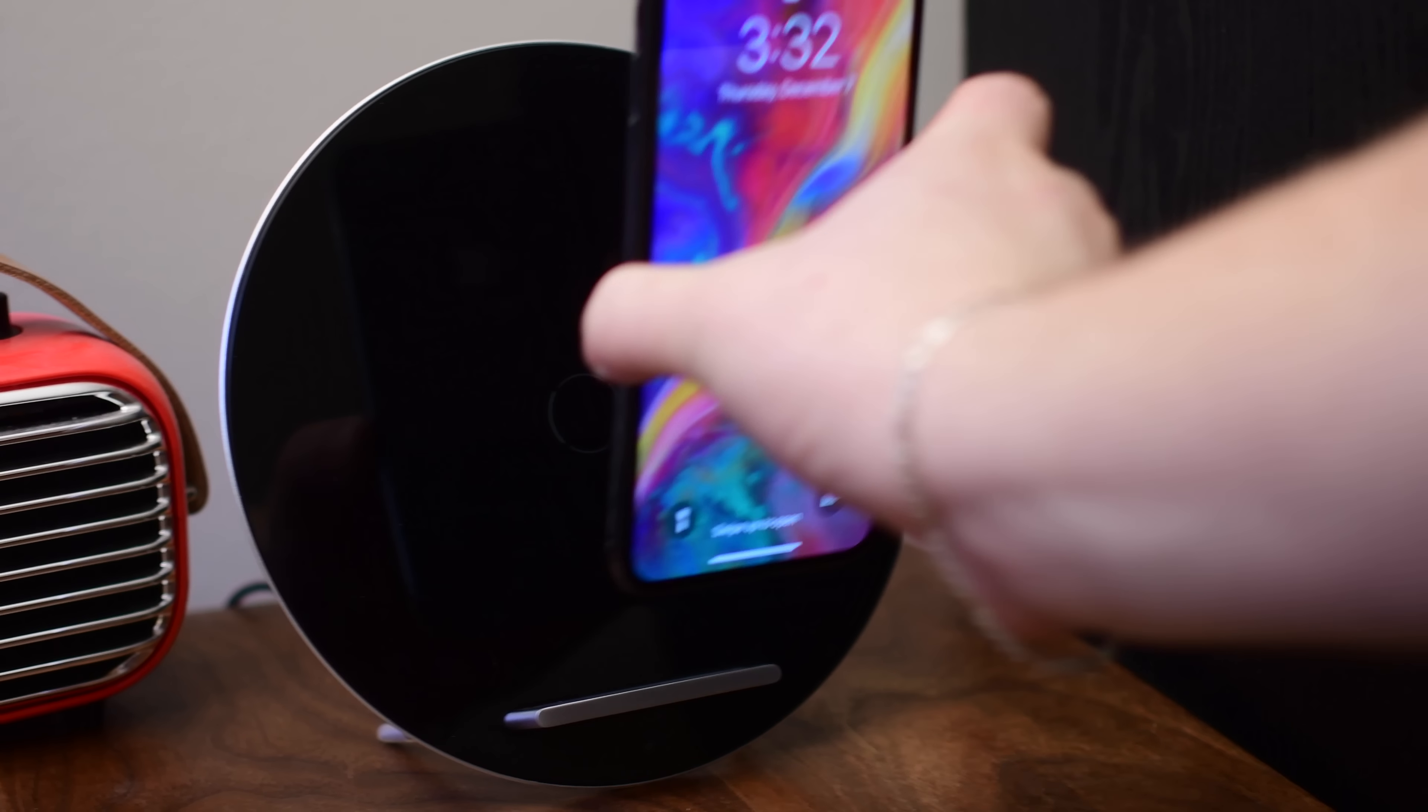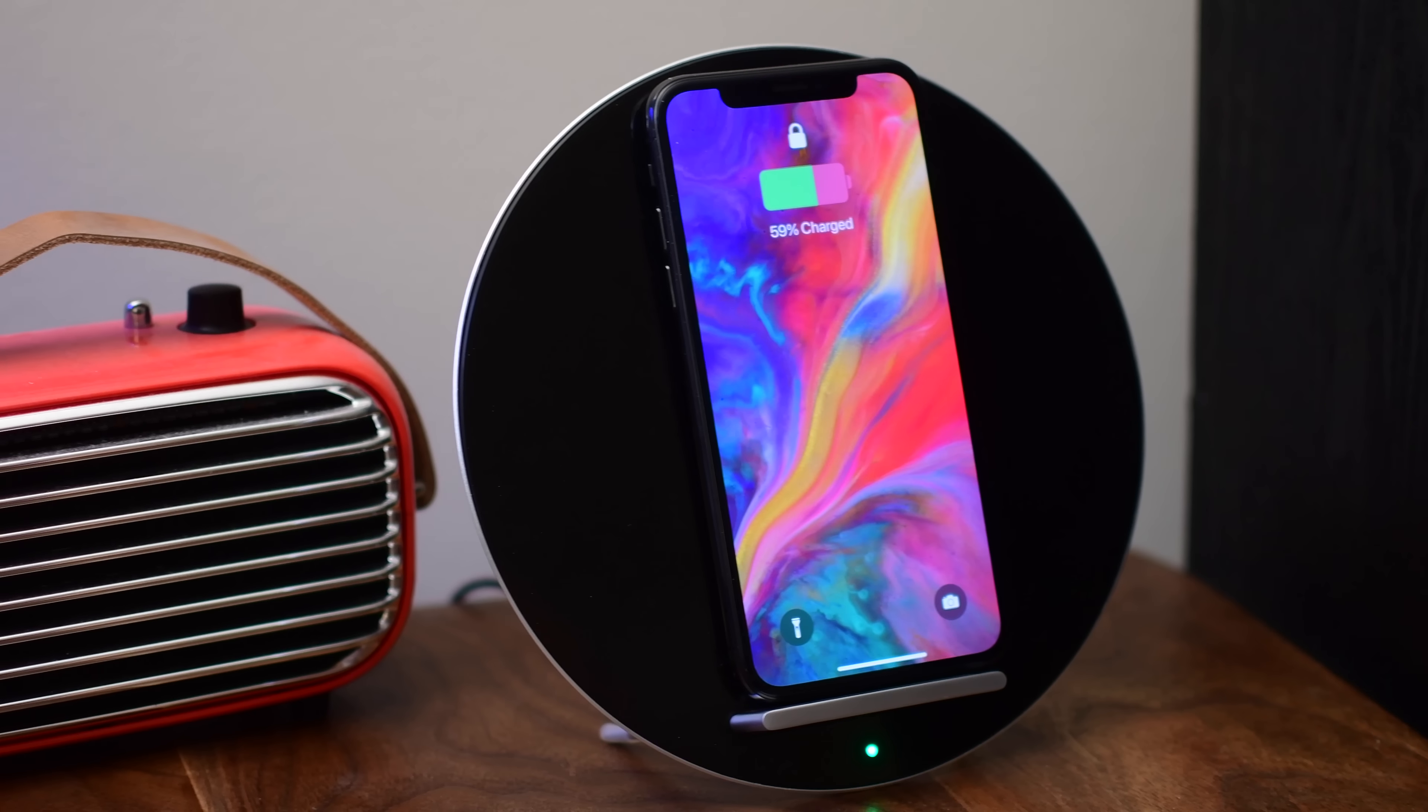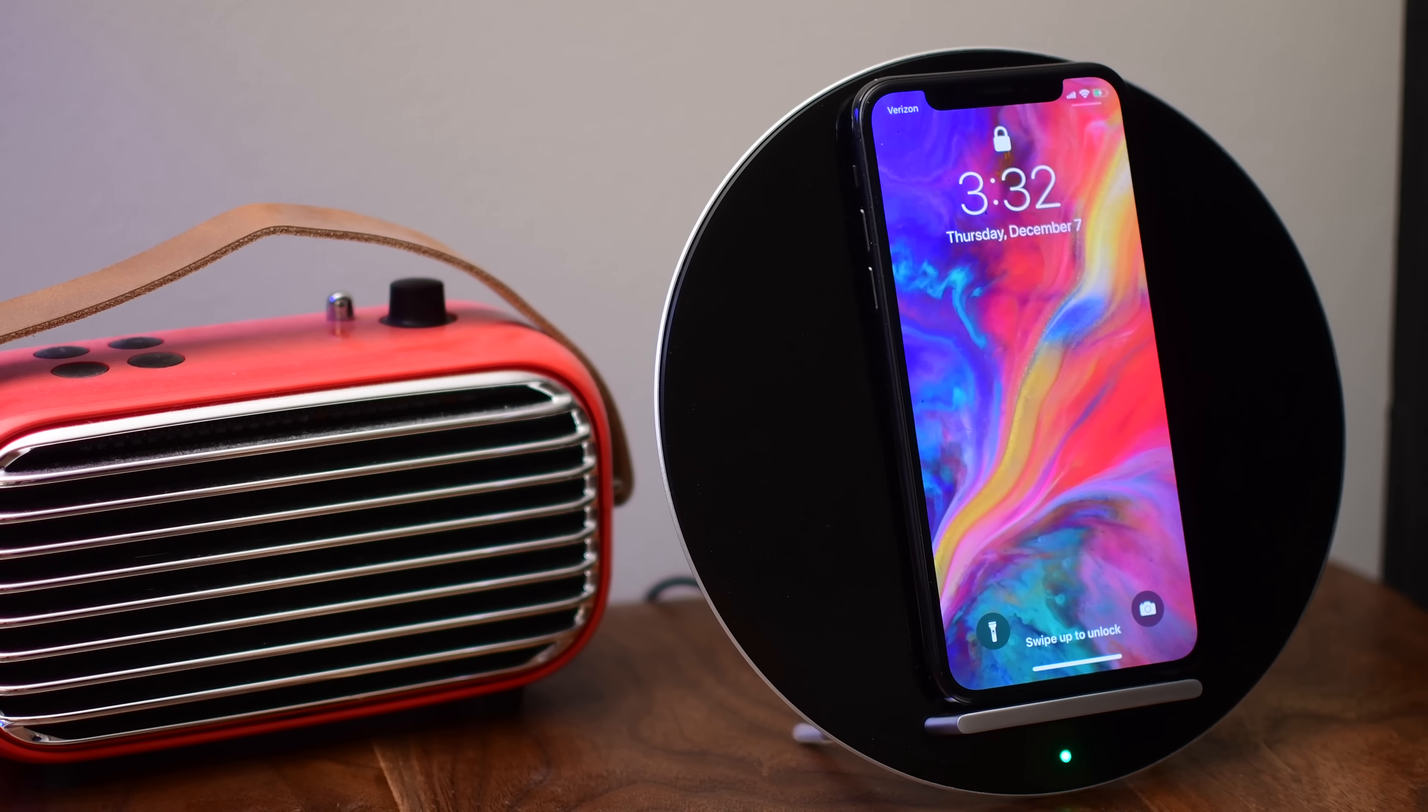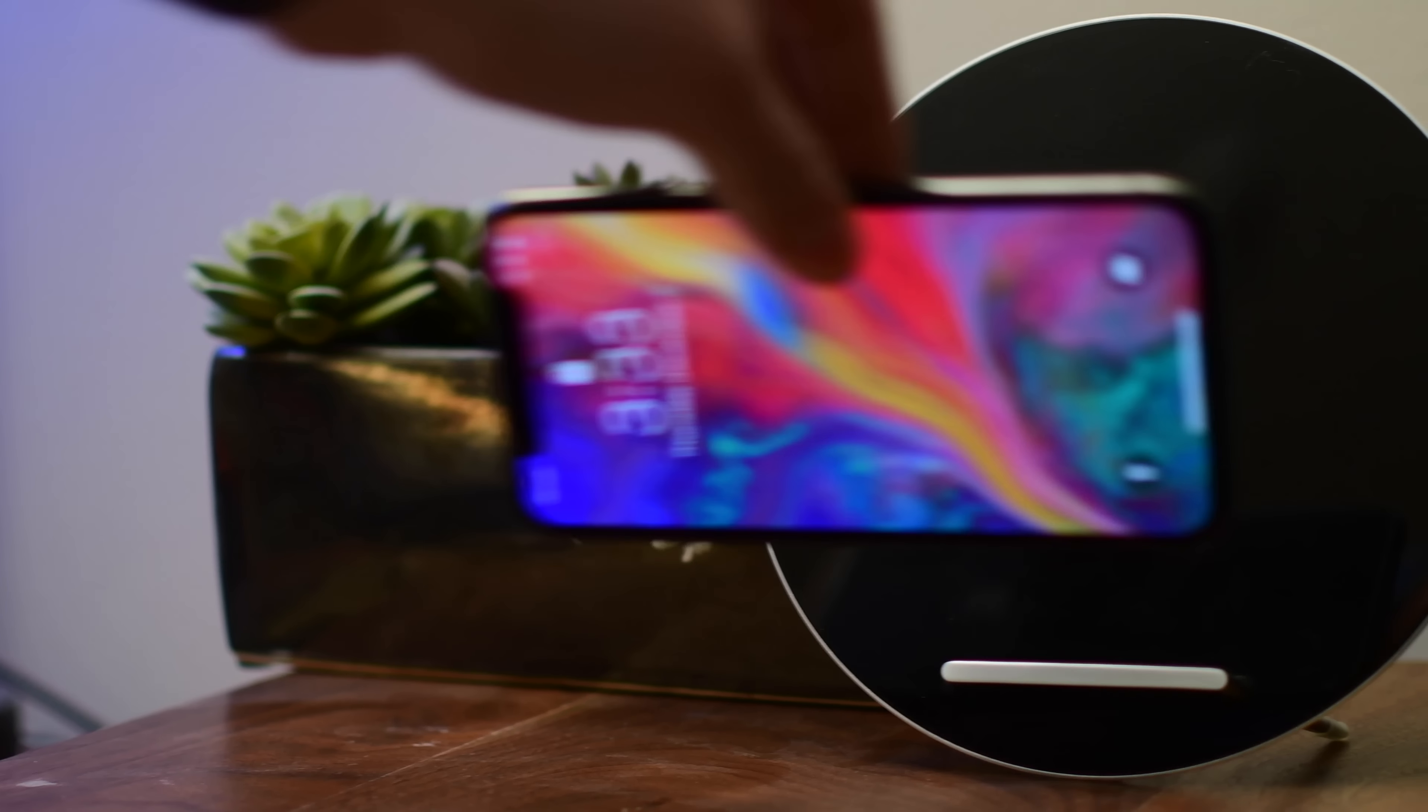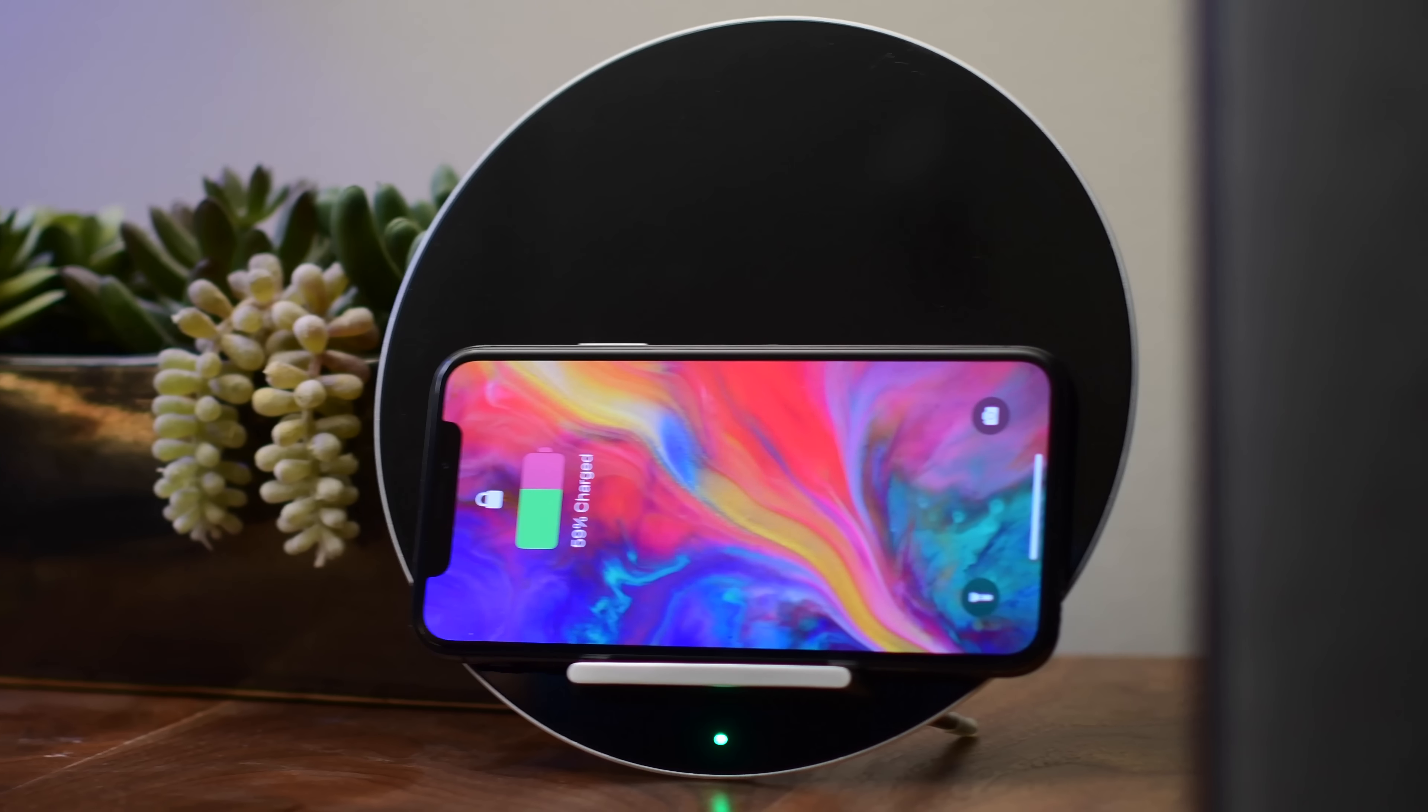Welcome guys, it's Andrew from IDB here. Have you recently picked up or received a new iPhone X, iPhone 8, or 8 Plus and need a wireless charger, or perhaps you're looking to get one for a gift?